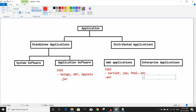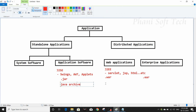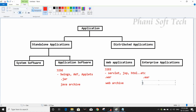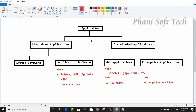So we call it a dot EAR — Enterprise Archive. A web application is a dot WAR — Web Archive. And an enterprise application, which is a collection of WARs, is a dot EAR — Enterprise Archive. That is the normal functionality and this is about application types.